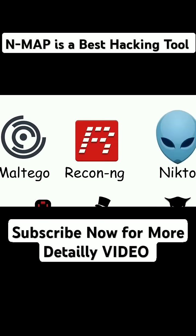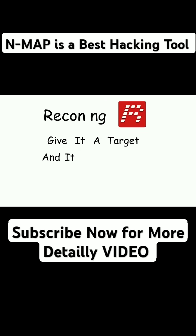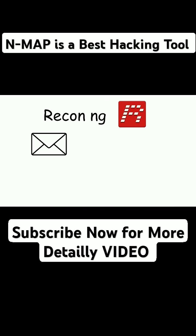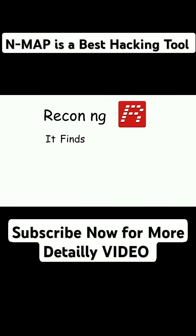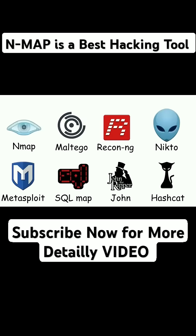Recon NG. Recon is the tireless assistant. Give it a target, and it runs around the internet collecting information for you automatically. Emails, subdomains, even hidden data. It finds it all without you having to lift a finger.